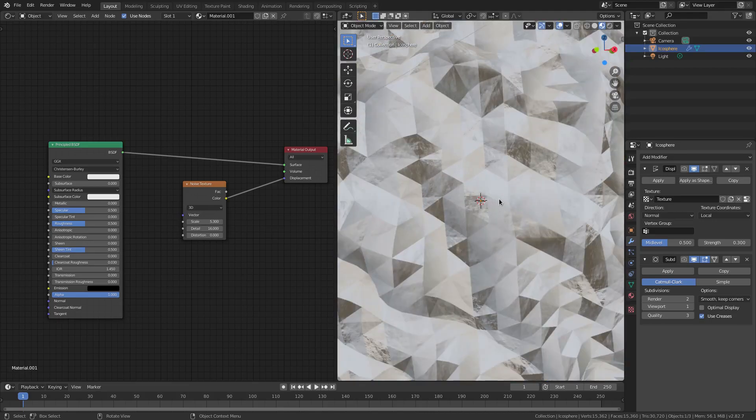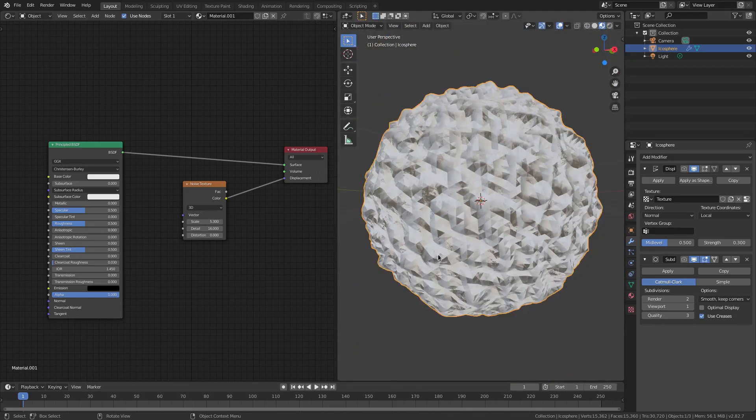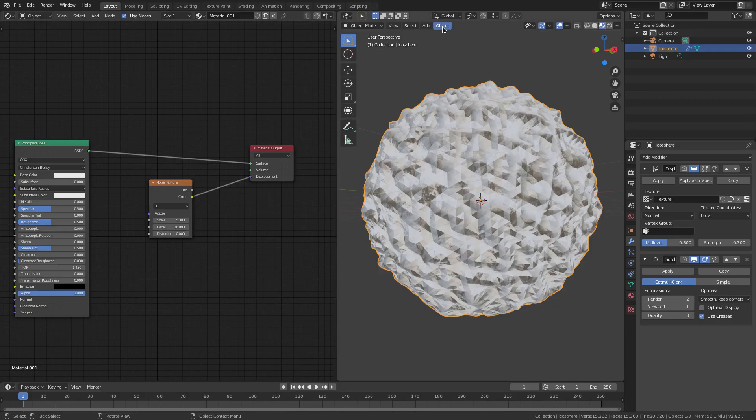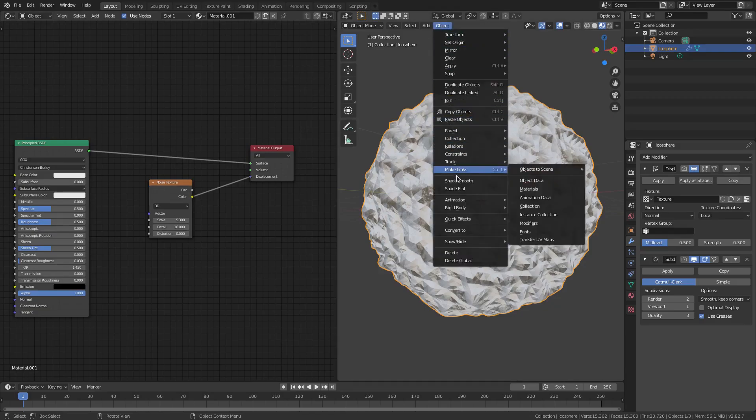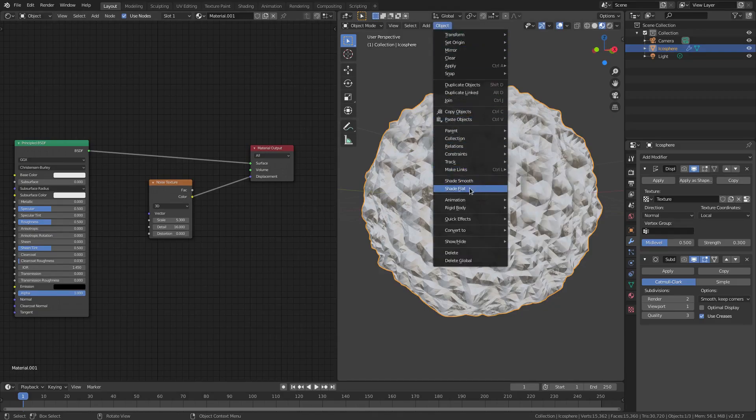My friends, it's a simple explanation. If we go up here to Object and take this off of Shade Smooth and put it back on Shade Flat...